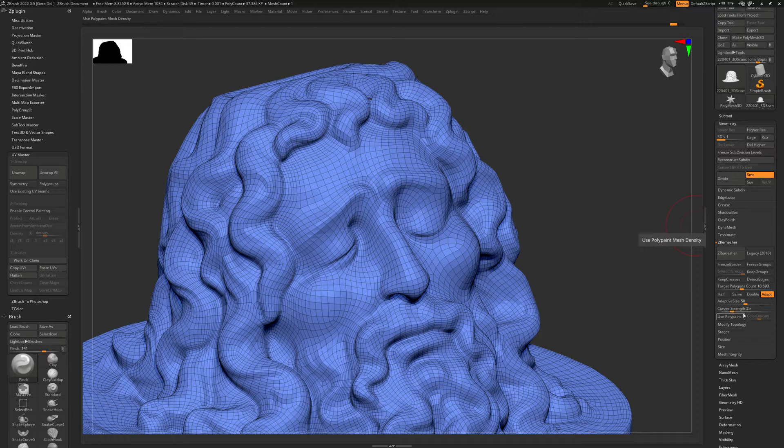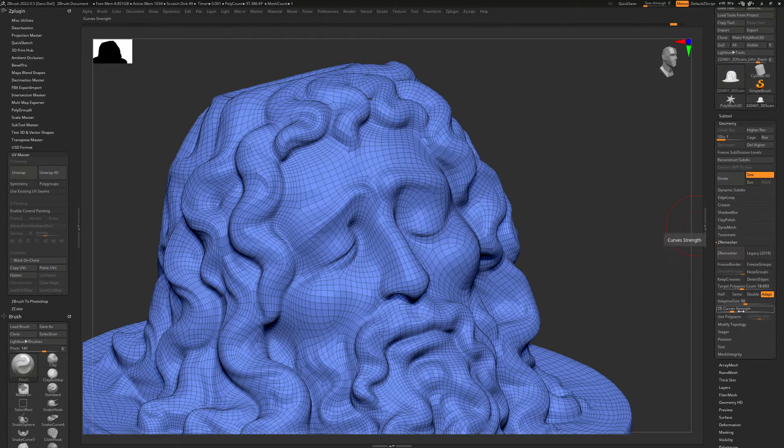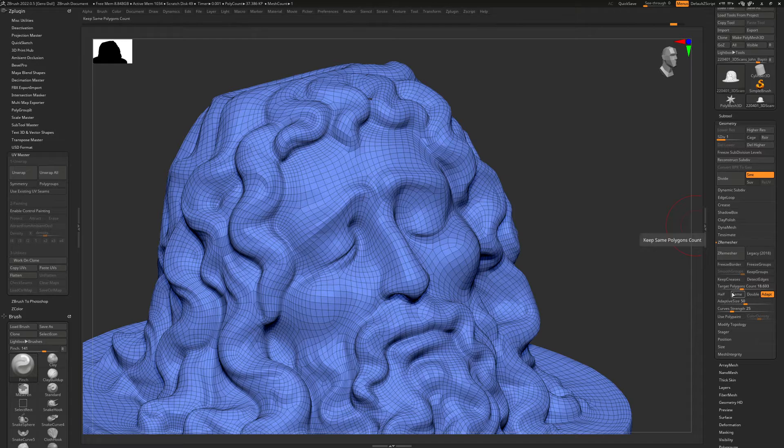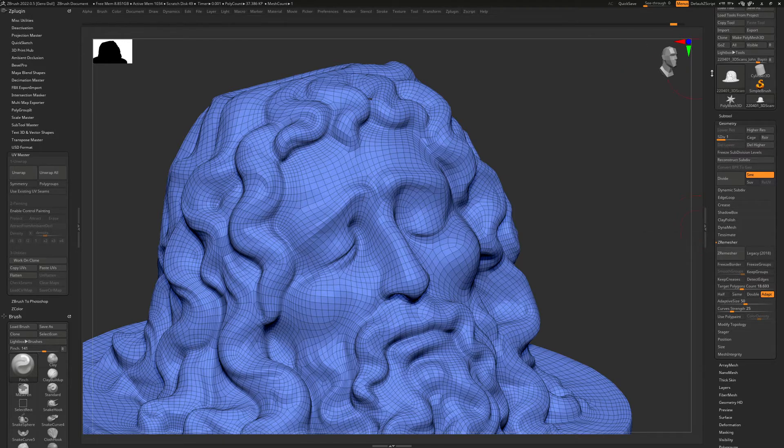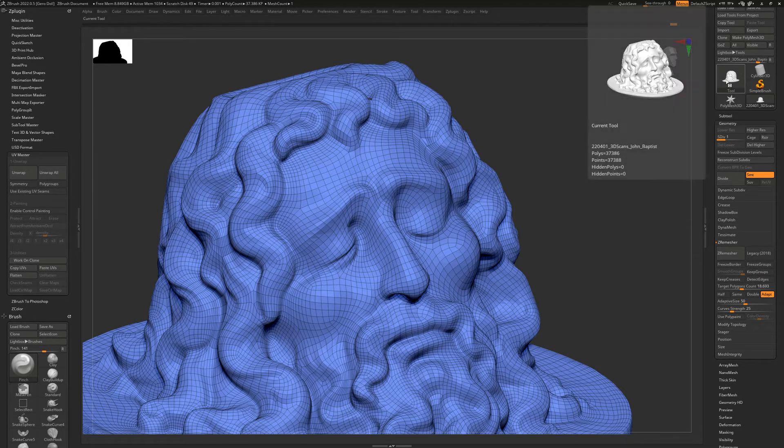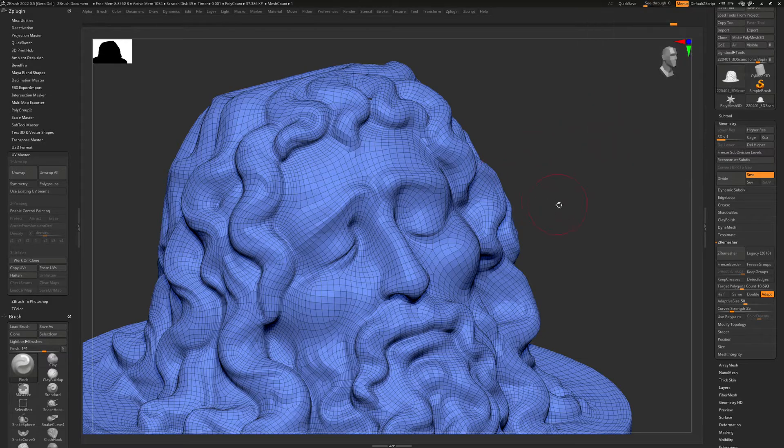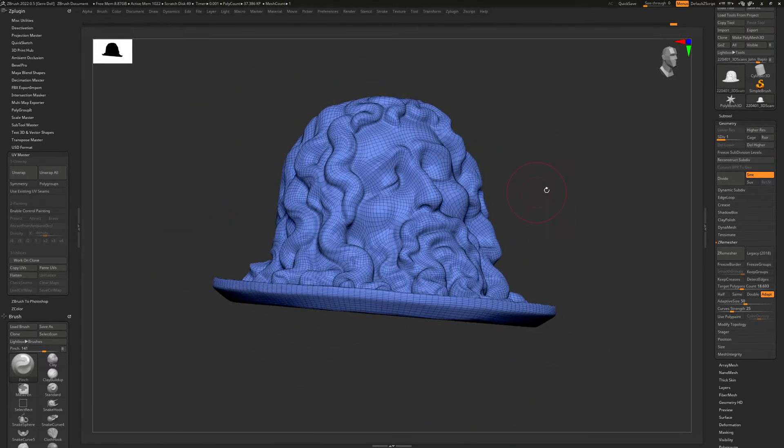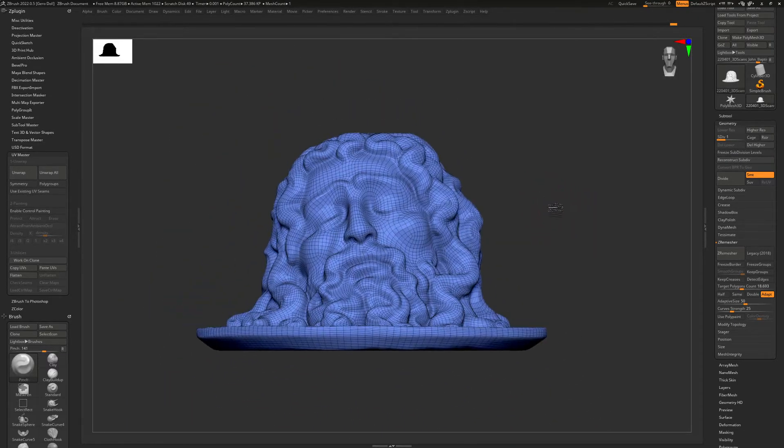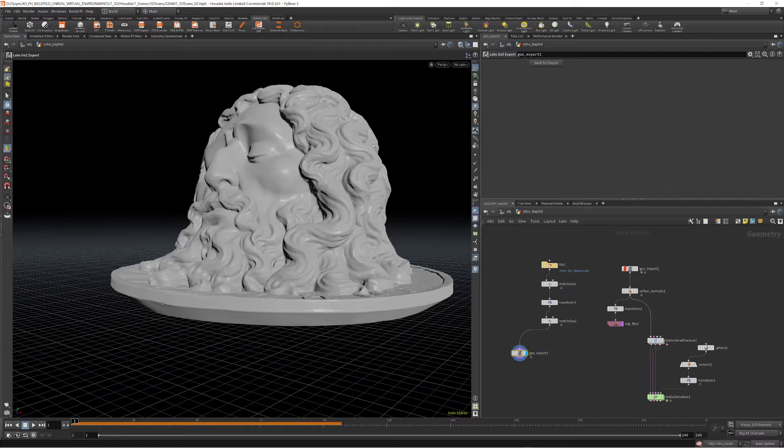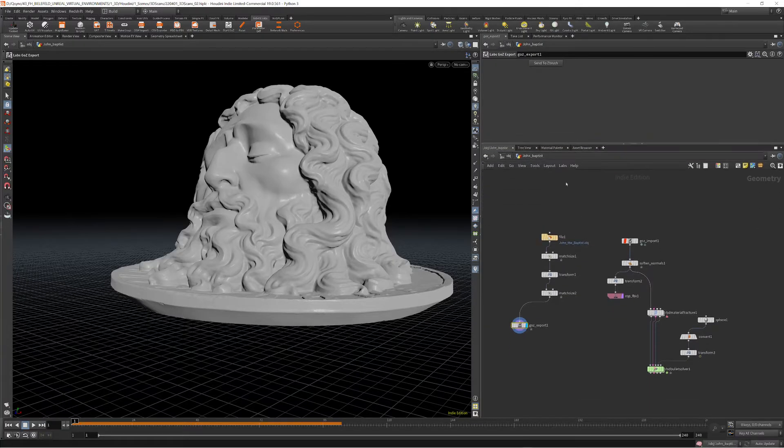I set the curve strength to 25 and the polycount to roughly about 15K. Right now it's a bit more, so we have around 37K, which is fine I think. You can also use this for game engines like Unreal or Unity.